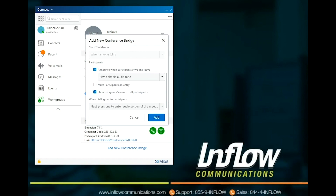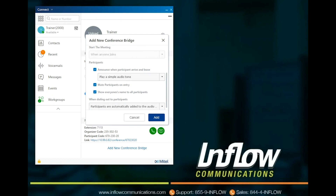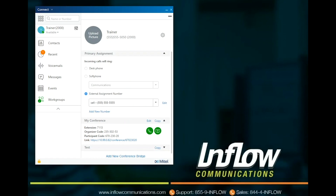To display the names of all participants who have joined the conference, select Show Everyone's Name to All Participants option. In the When Dialing Out to Participants section, select one of the following options: Must press 1 to enter audio portion of the meeting, or Participants are automatically added to the audio portion of the meeting. Select Add. Reservationless conferences can be started at any time. Users can choose to join, screen share, or call in.